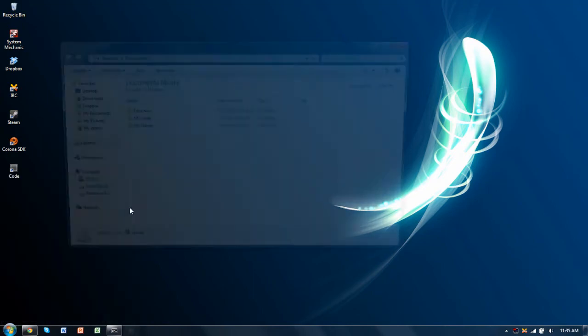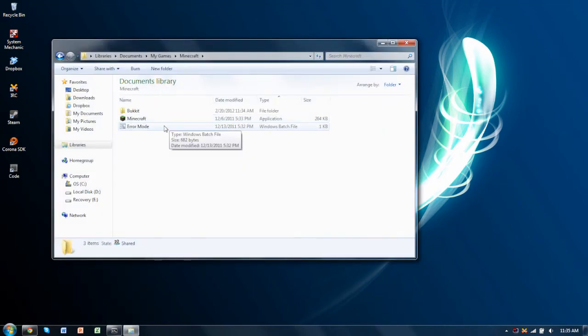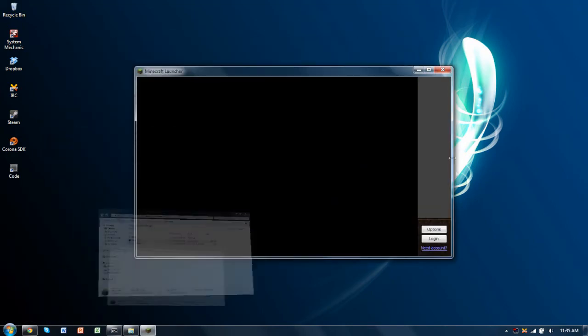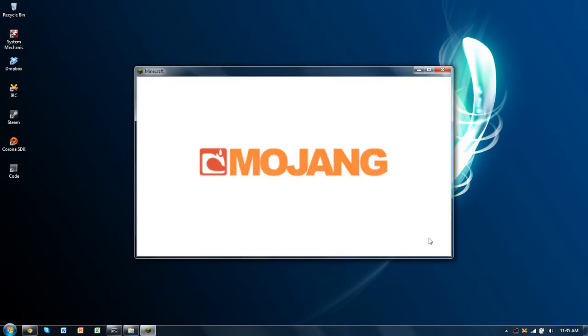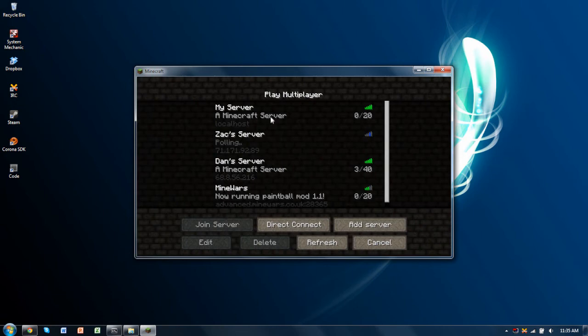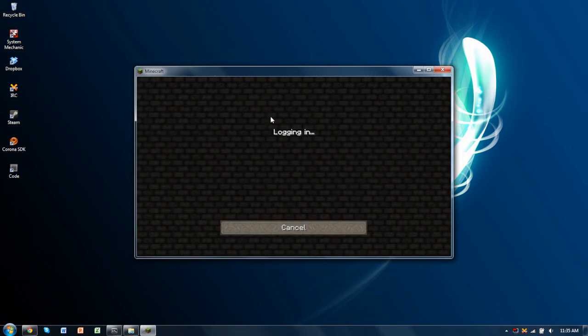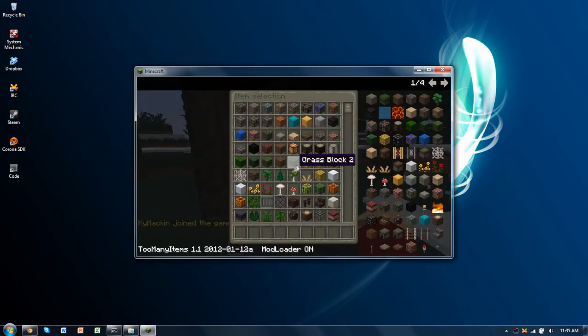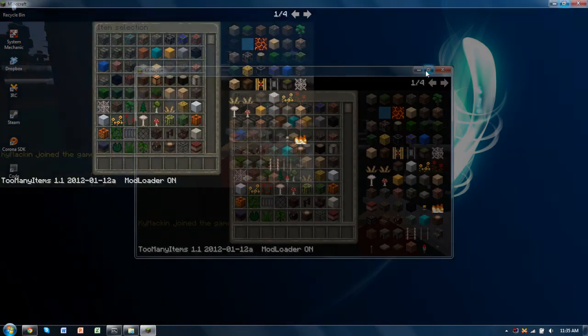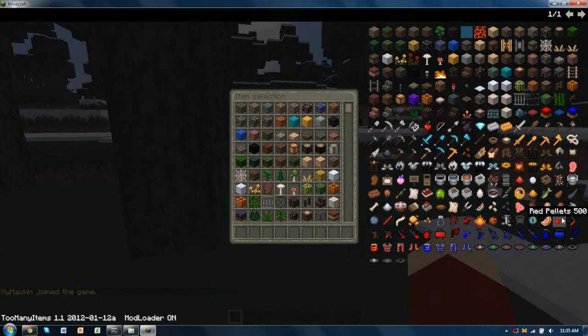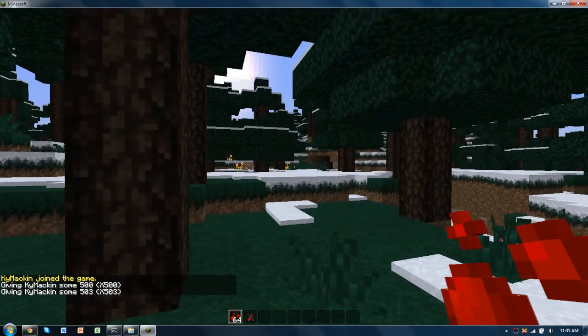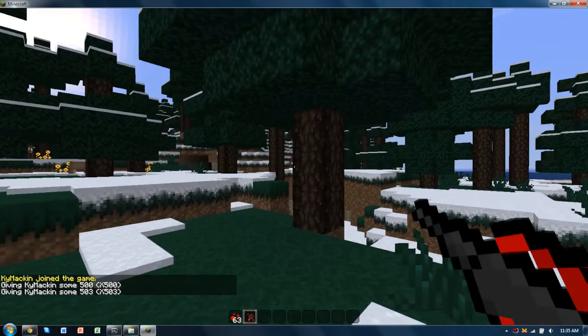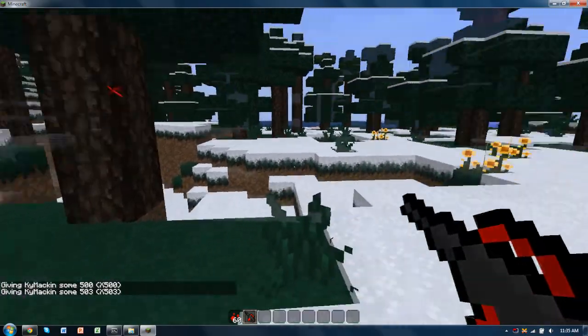So go here, start up your Minecraft, join the server. Let's do that, just give yourself the gun, go crazy.